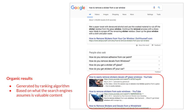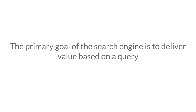Down below that, in this example, are the organic results. Everything above this portion of the page can be considered a SERP feature. The organic results have been ranked by the prevailing algorithm and are trying to match the search intent. The primary goal of the search engine is to deliver value to the user based upon the query they use.